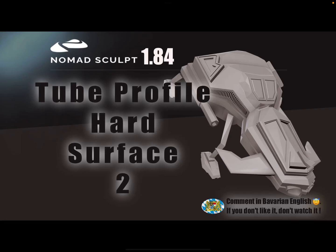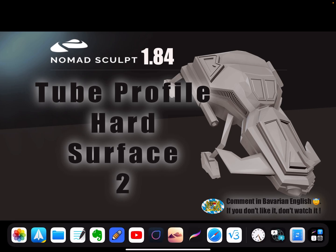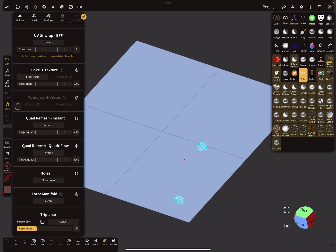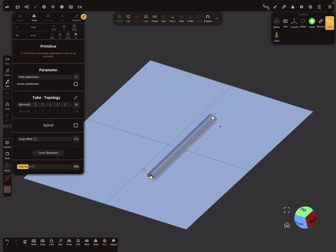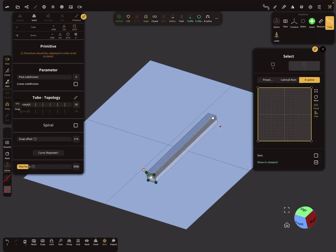Hello, Nomad Sculpt tube profile. This is an additional video to the first one — it's about symmetry. So here, let's start with a plane and the tube. Let's create a path and add a profile, open profile.